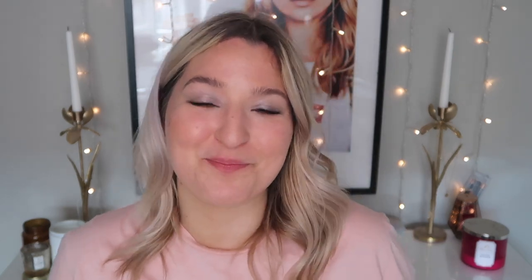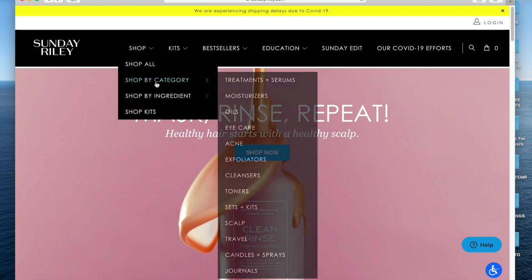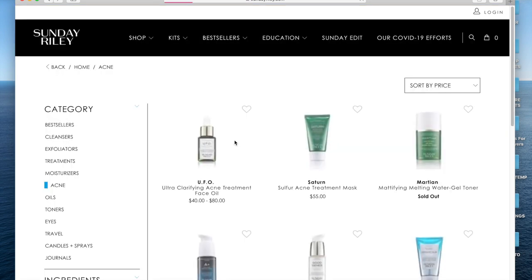I found something really fascinating when I was going through some of my old products and I wanted to share it in this video. I'm going to take you guys on a little journey onto my computer. We are on sundayriley.com — a brand I have no harsh feelings towards. However, I have to use them as an example because this is just insane. We're going to go to Shop, By Category, and choose Acne. I used to use this brand and I love a lot of their products. Most of them are no longer ones I'll use because they're not fungal acne safe, but there are actually a couple on here that are okay for us. For the purpose of this video, let's talk about their acne range.